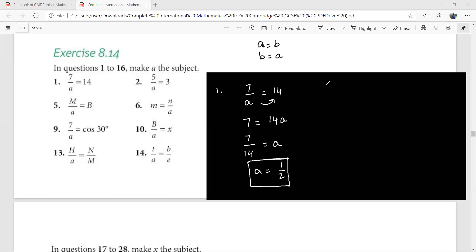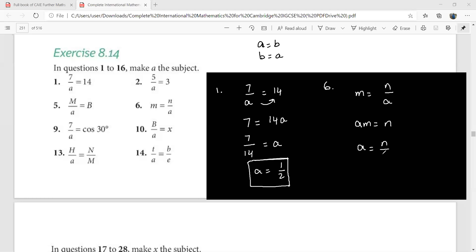Look at question 6: m equals n over a. You first cross multiply to get a·m equals n, and now this becomes a equals n over m. So the subject of the formula is now a.